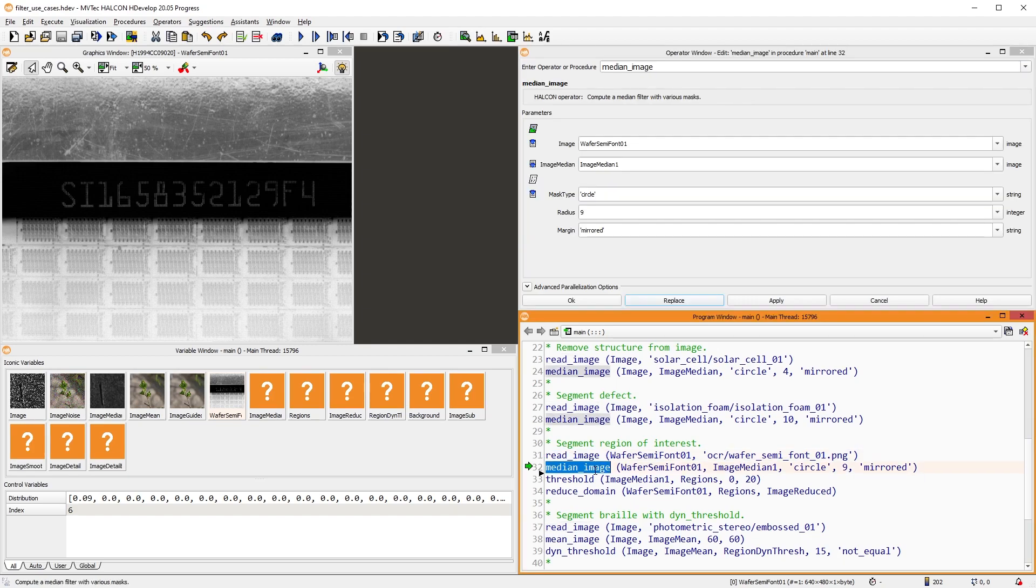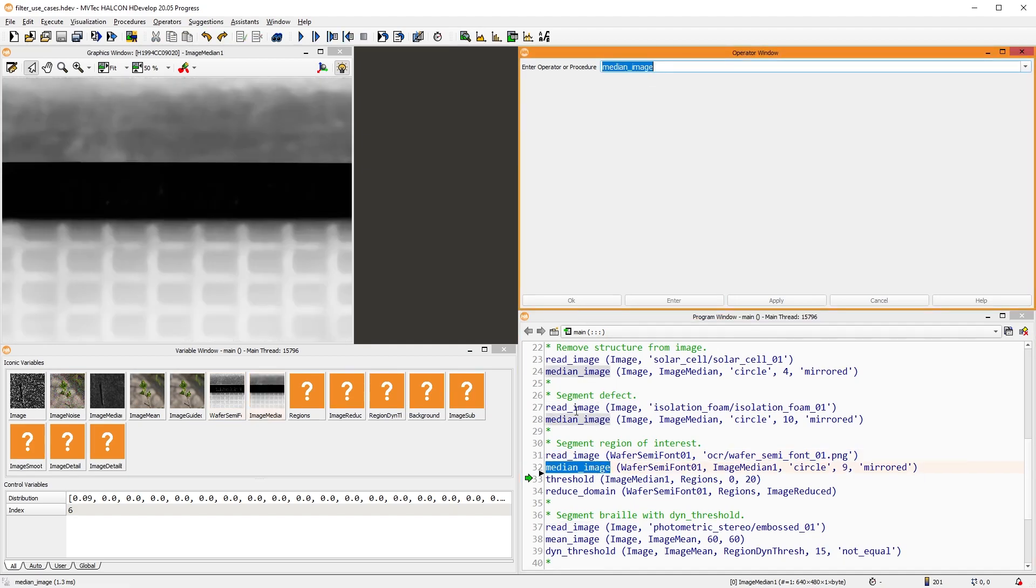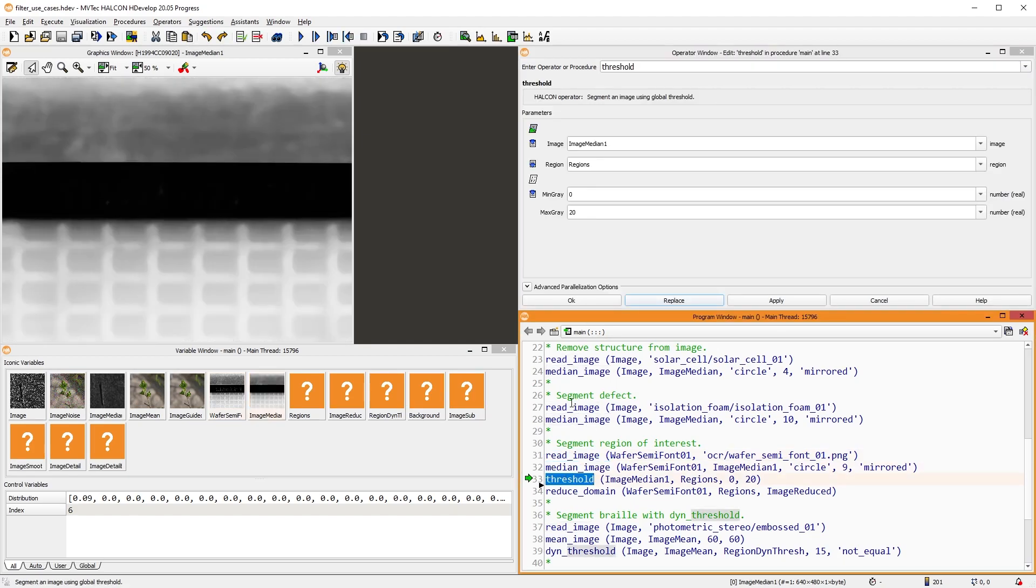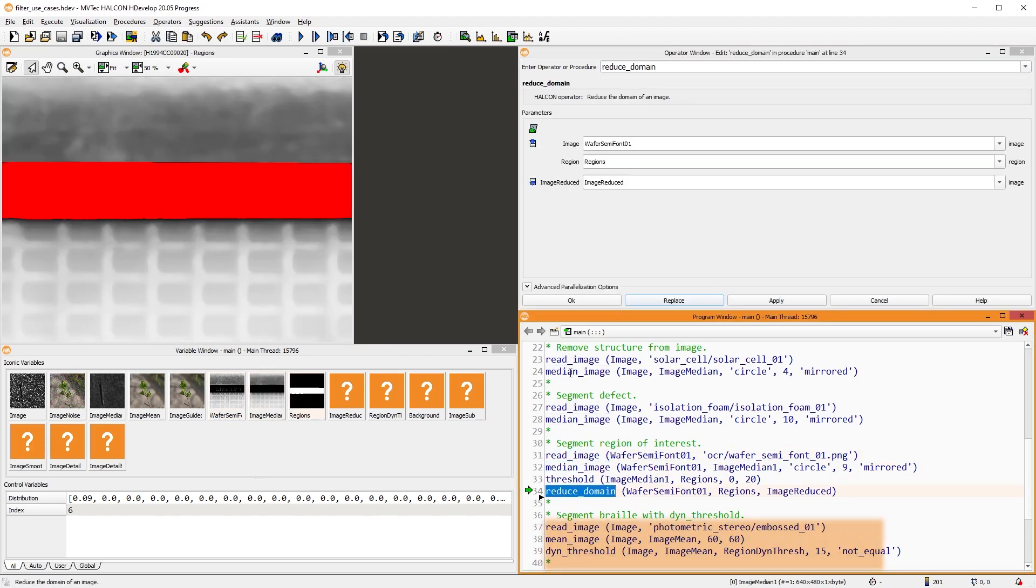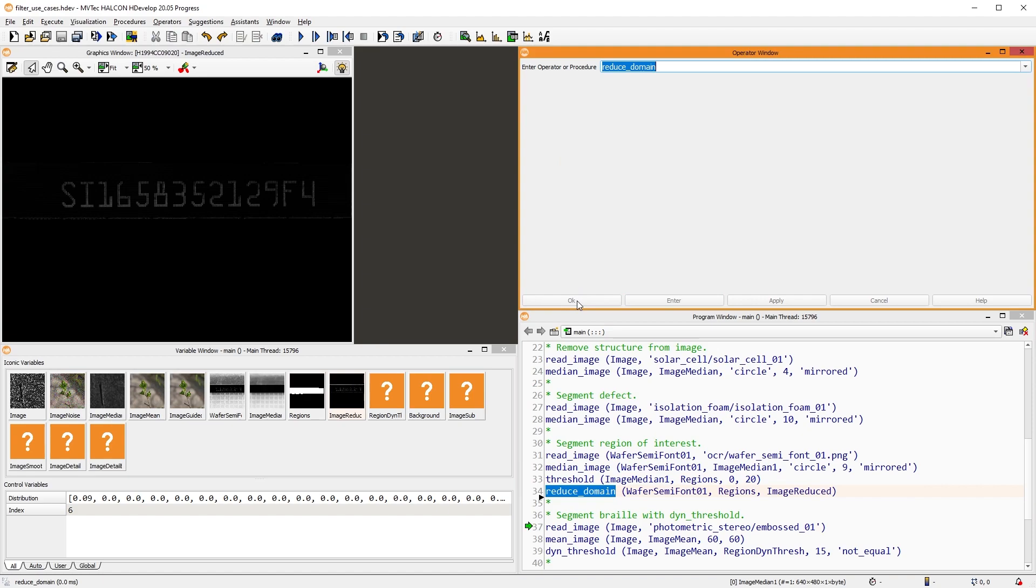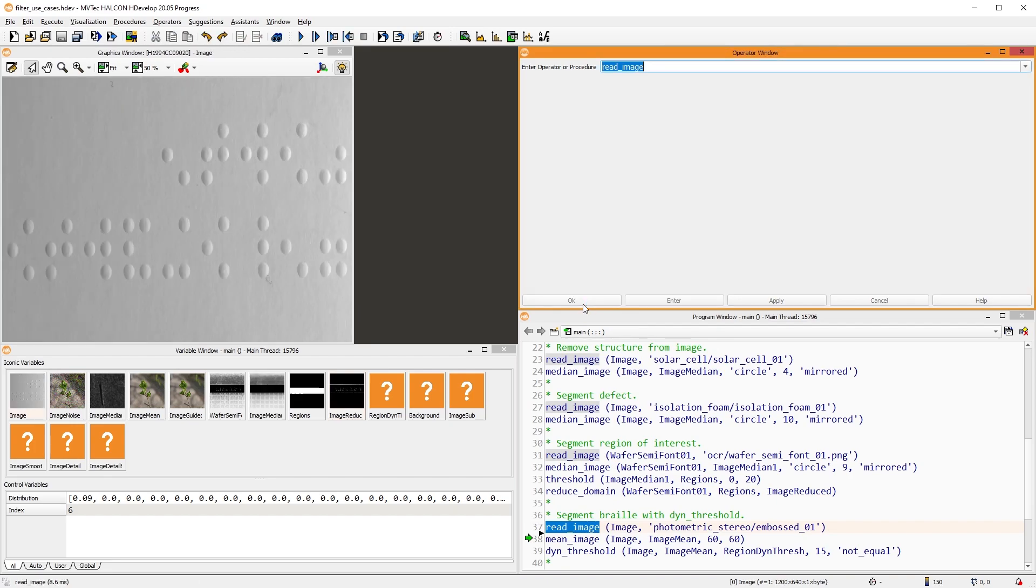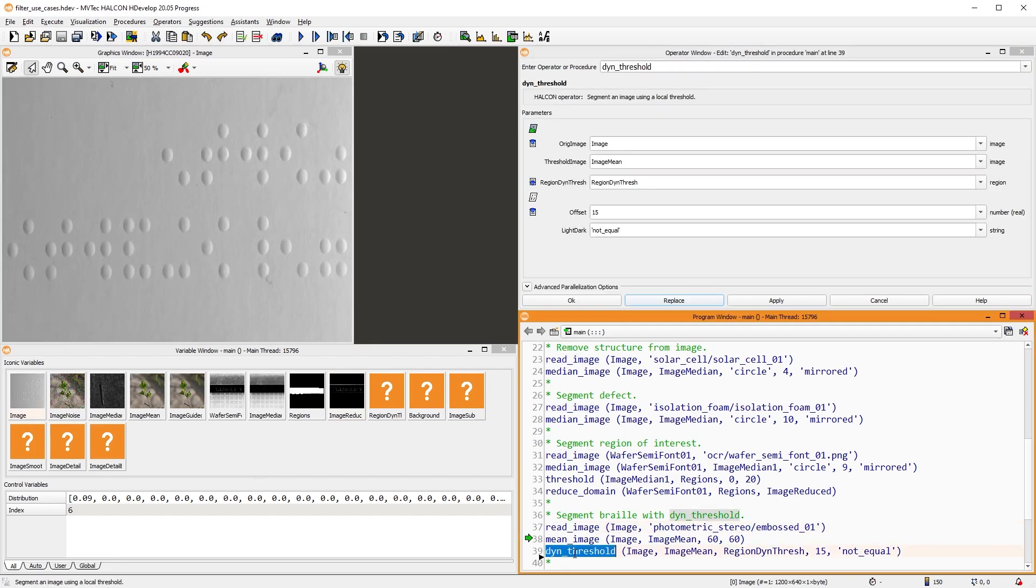Similarly, filters can be applied before segmenting the image to create regions of interest. A good example would be a case where you want to read text in an image. This can improve run time or increase robustness.